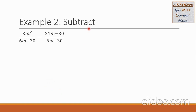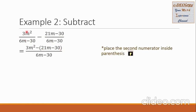Let us have Example 2. Subtract the rational expressions. The first rational expression is 3m squared all over 6m minus 30, minus the second, 21m minus 30 all over 6m minus 30. Our denominators are common, so we can proceed with our operation in the numerators. So we copy 3m squared here and then minus the second numerator, 21m minus 30. Take note that we should put this into parentheses, all over 6m minus 30.